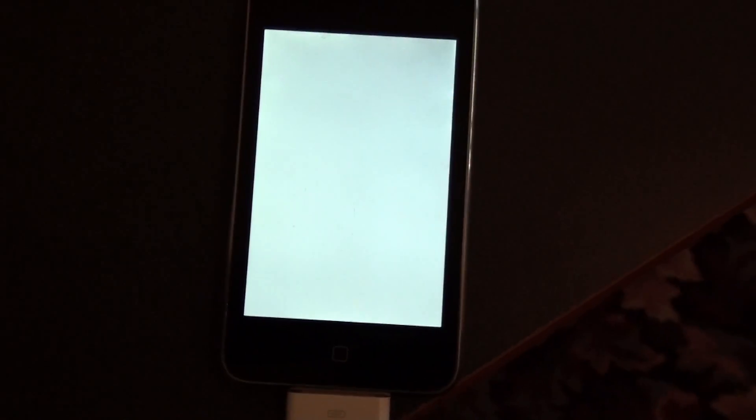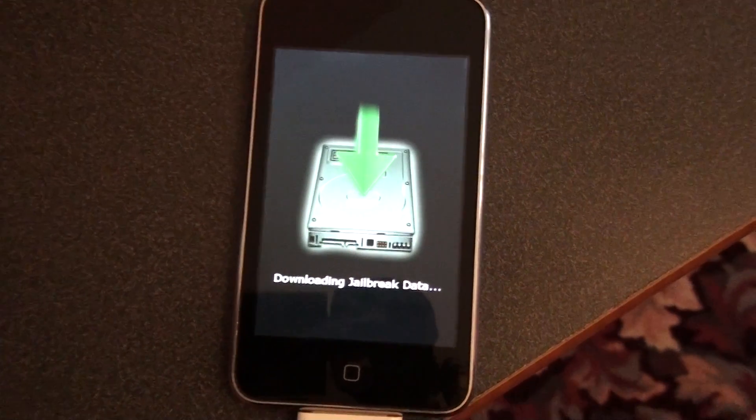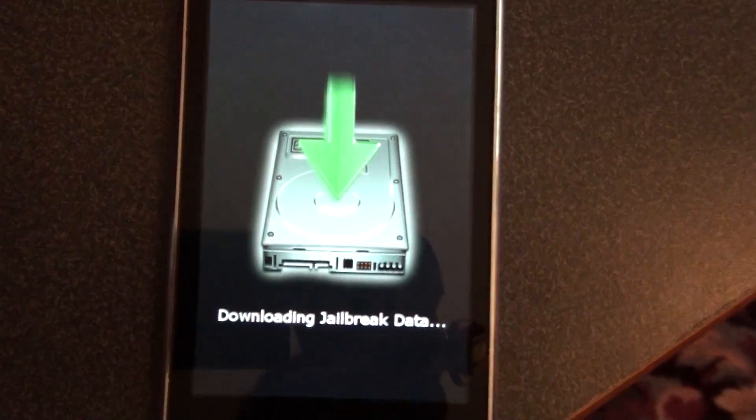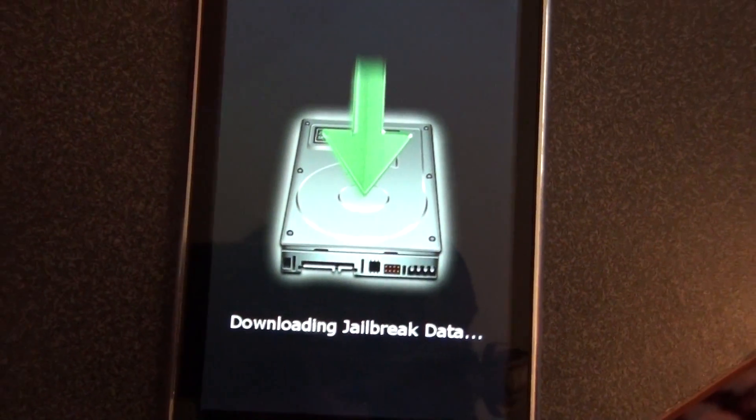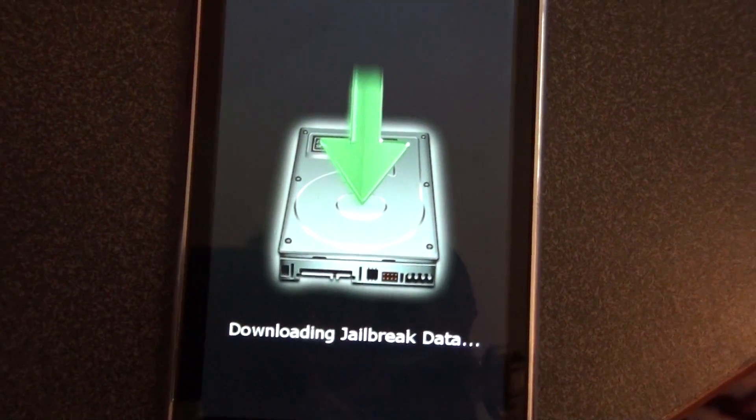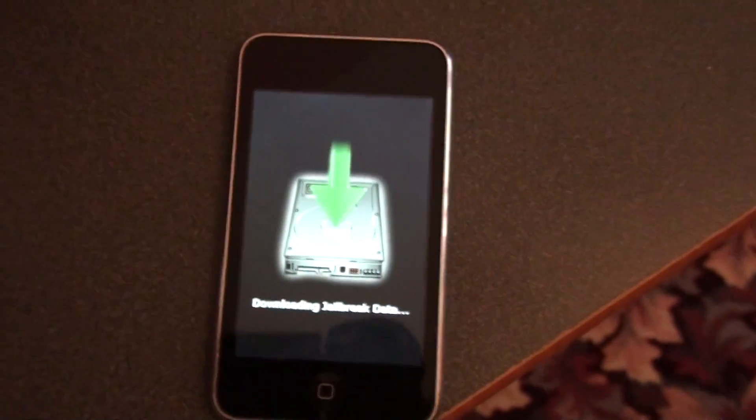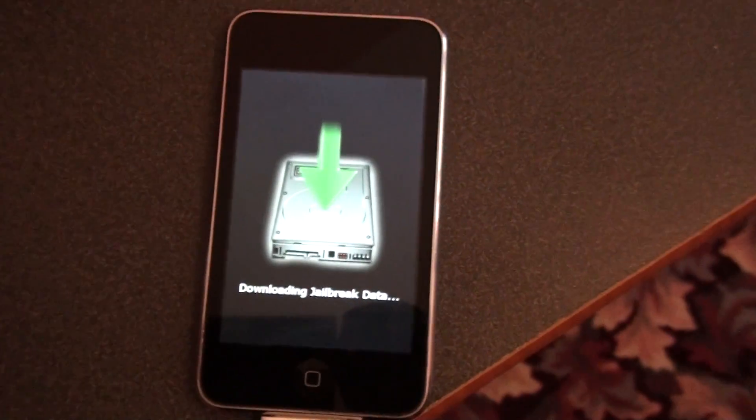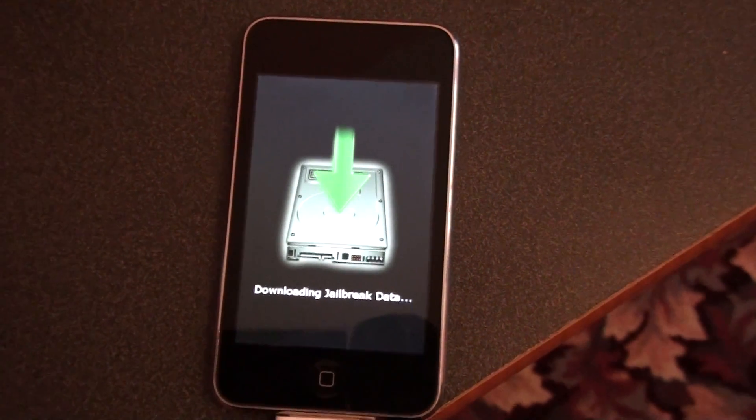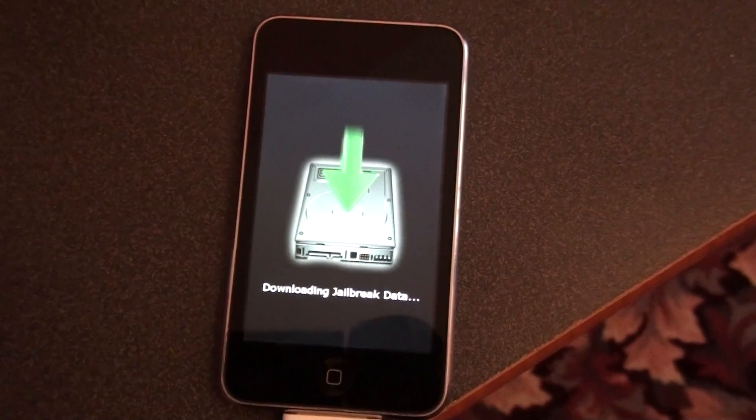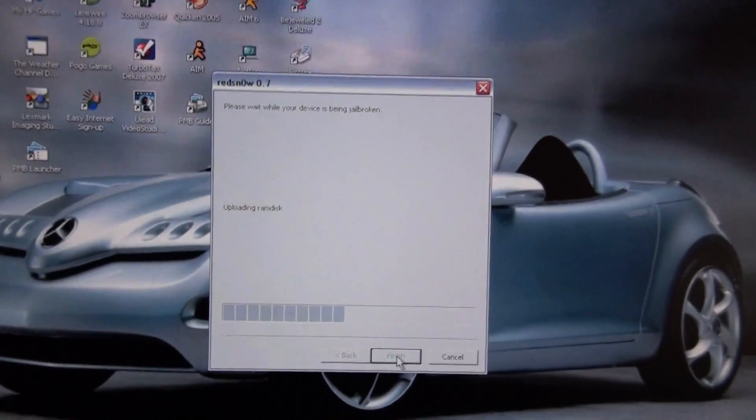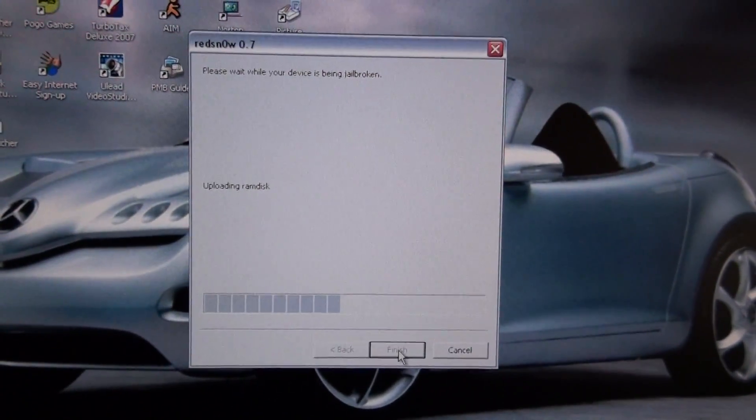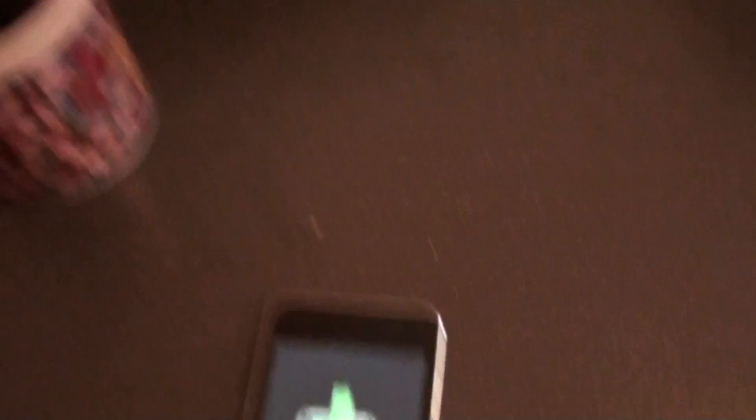And you're going to get this. It's downloading the jailbreak data right now. That's what your screen looks like.